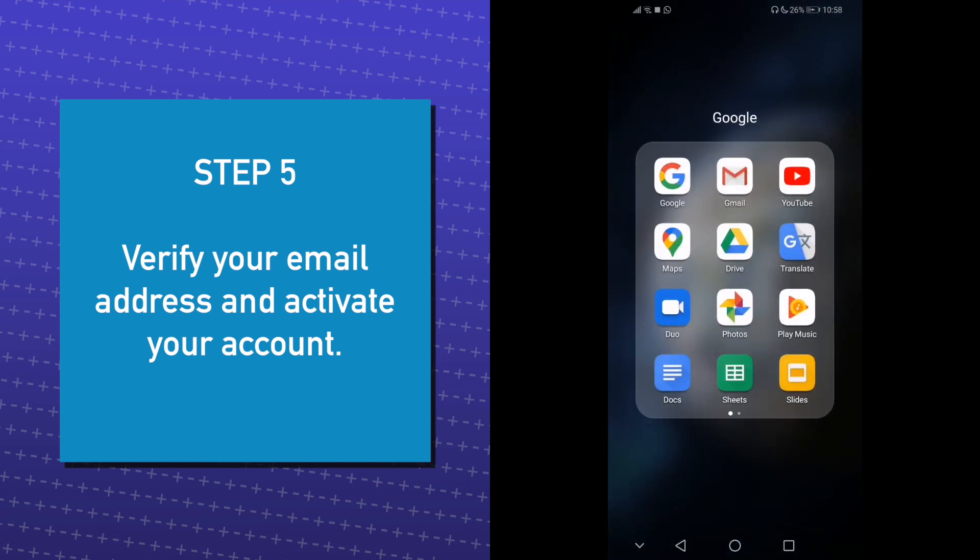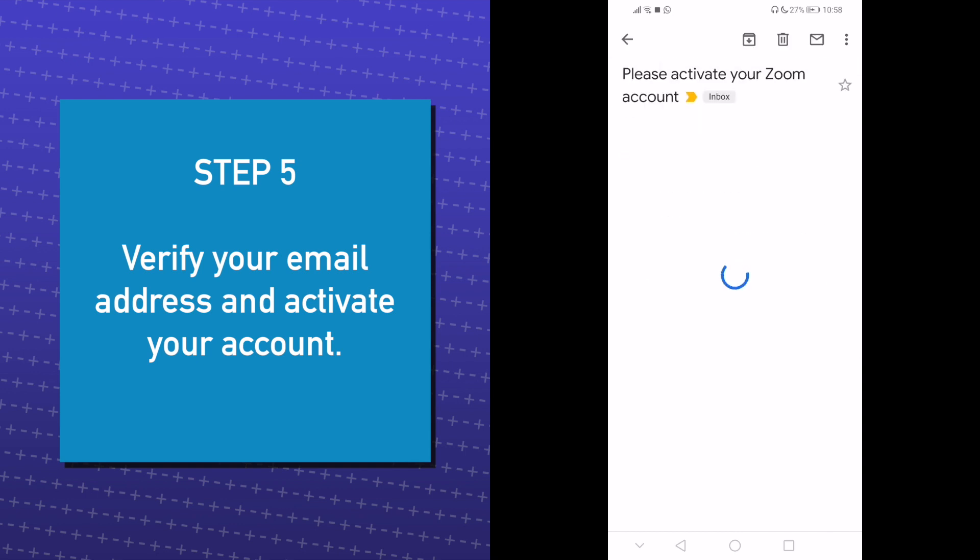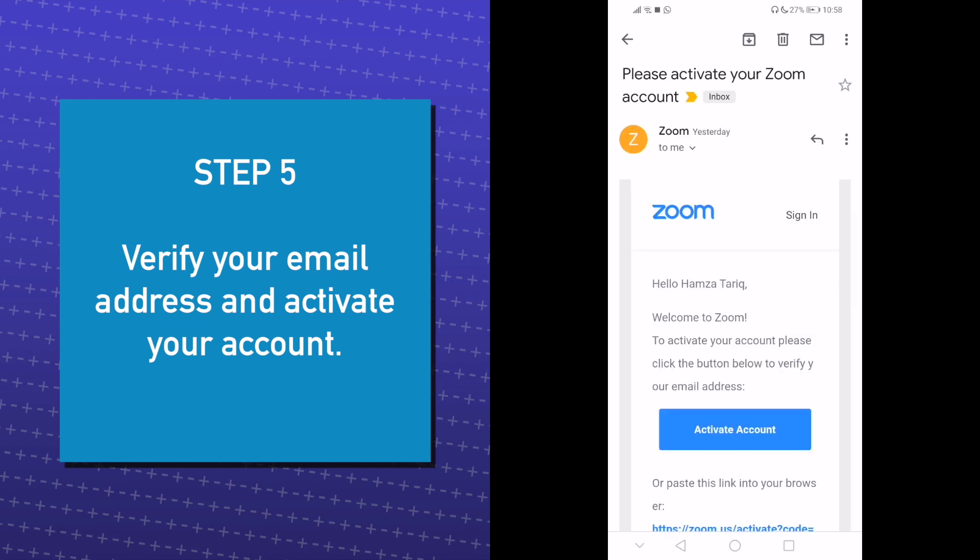Go to your inbox and on the email from Zoom, click Activate Account.